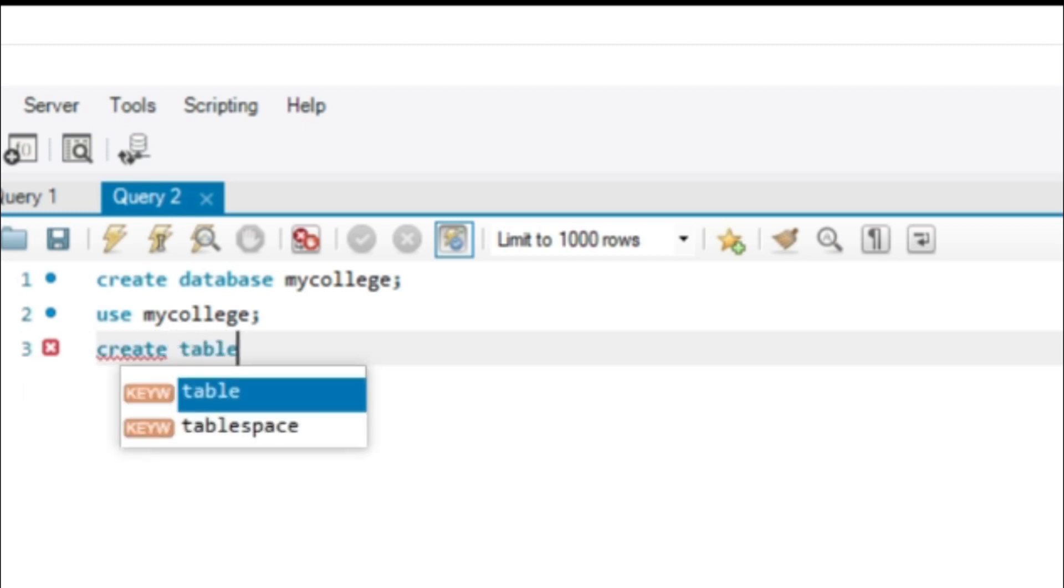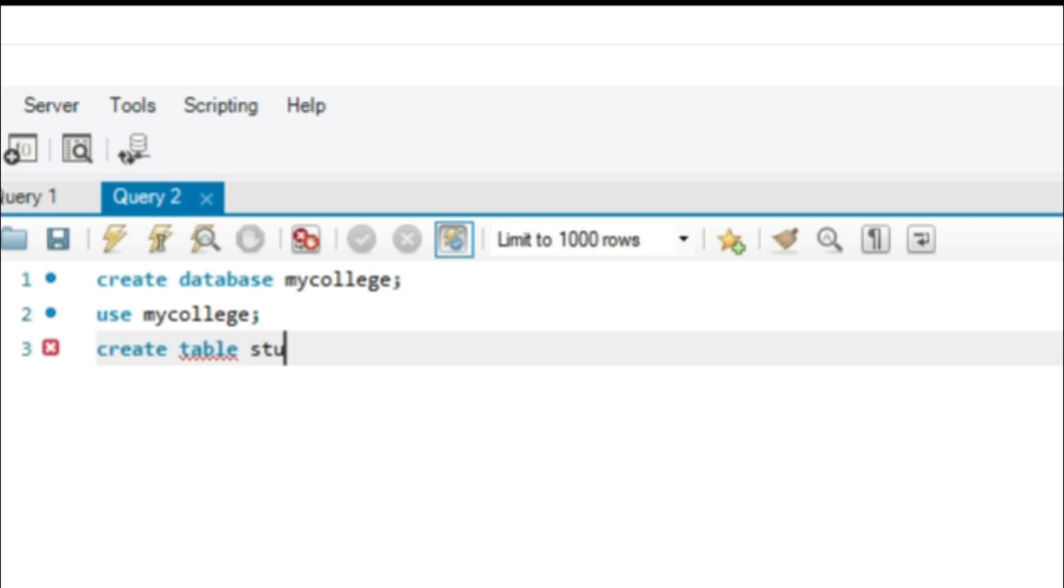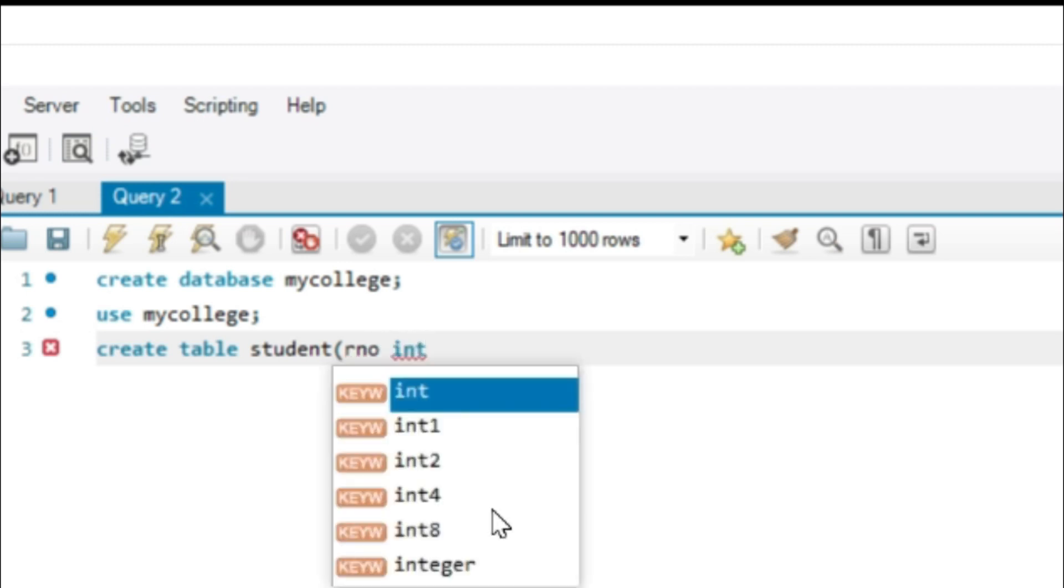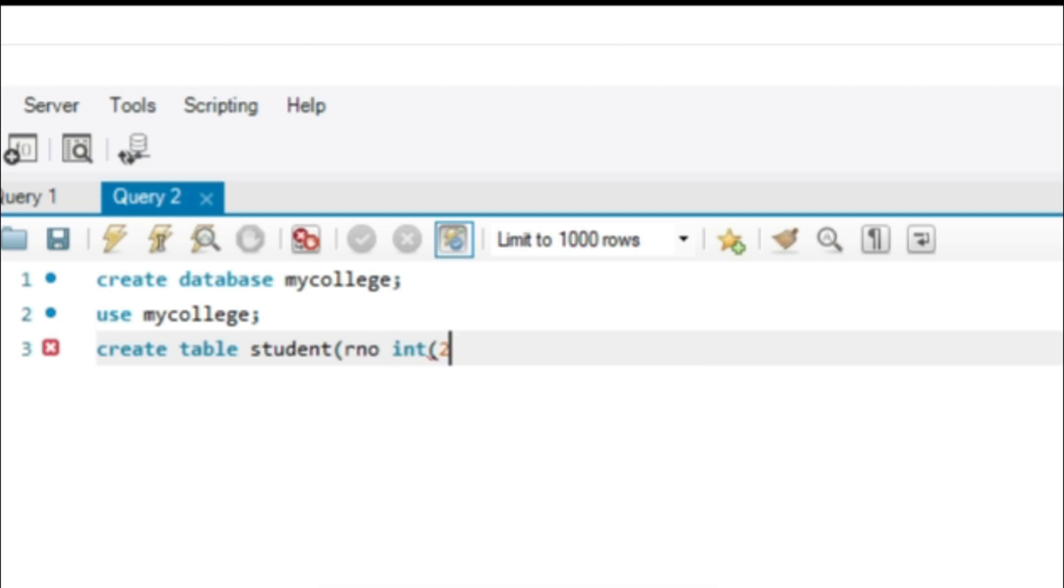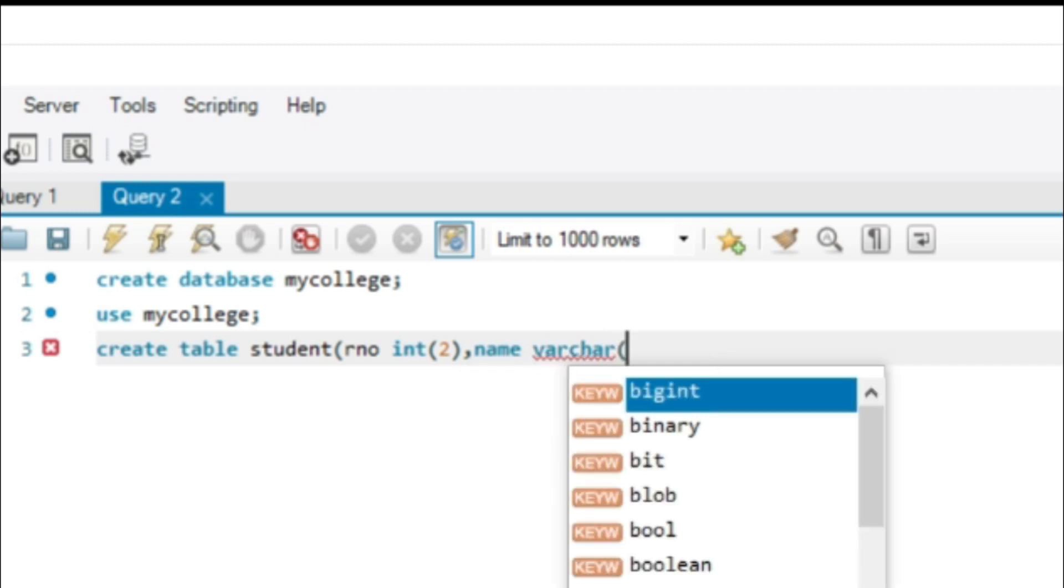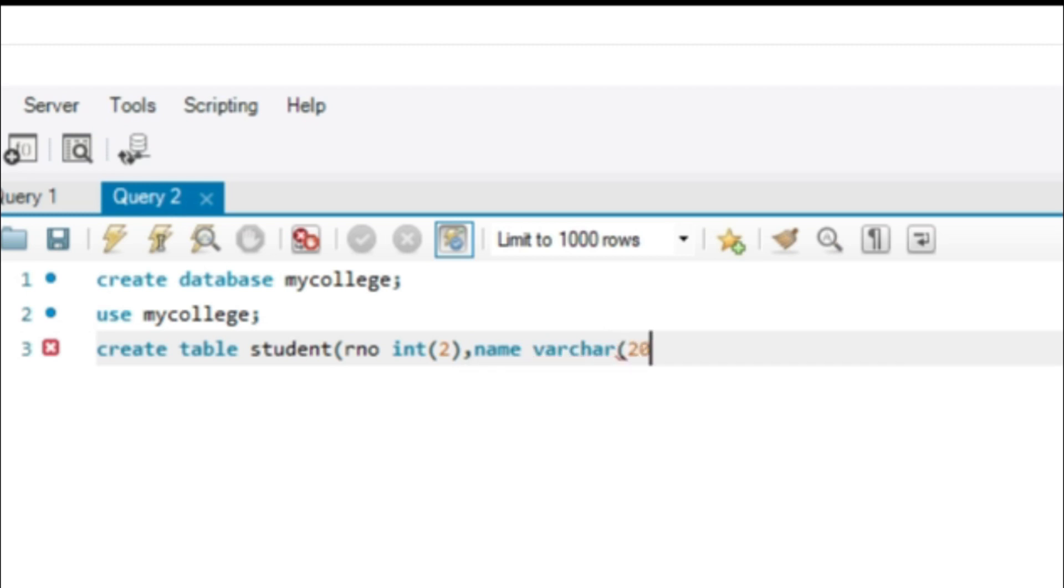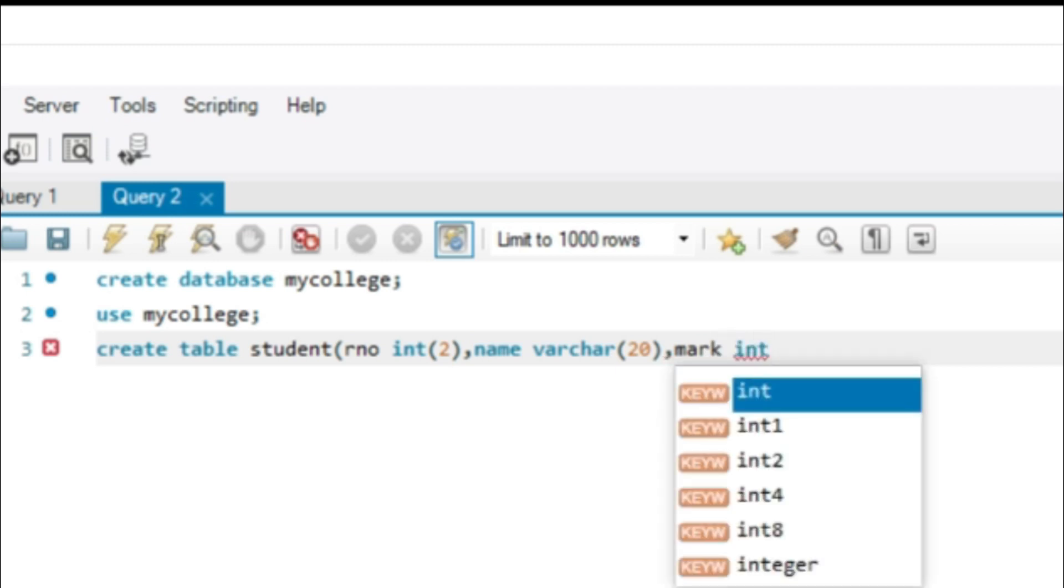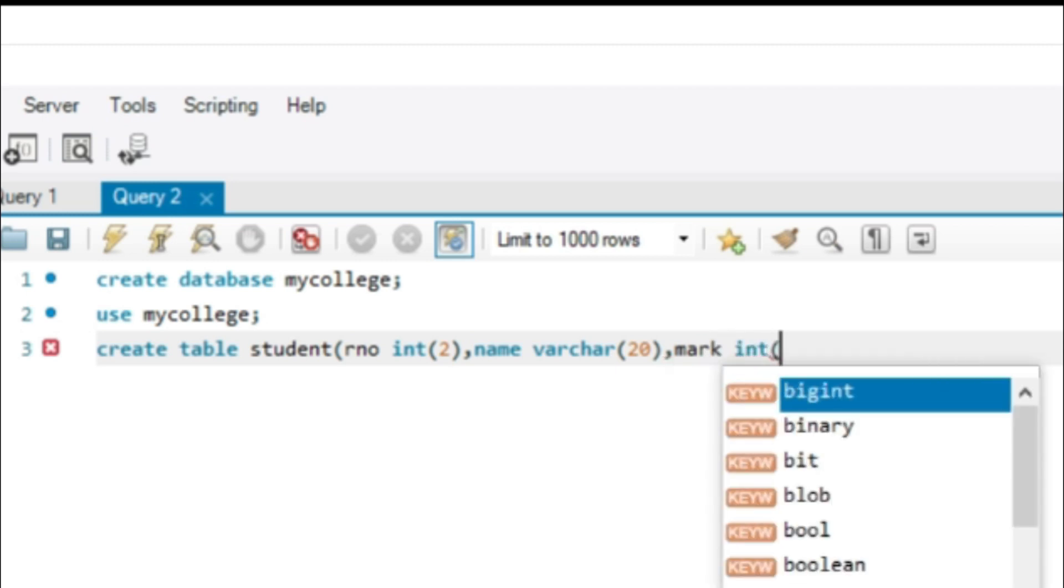Create table is a keyword. Student is the name of our table. Then roll number is a column name. Integer is the data type. 2 is the size of the roll number. Name is another column name. Varchar is the data type. This is character type. 20 is the size of the data. Then mark int 3.